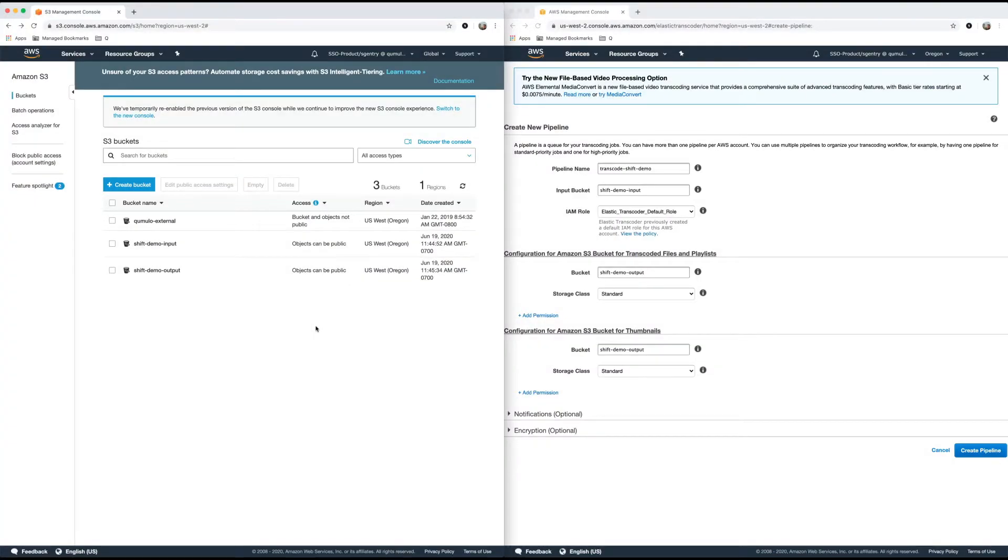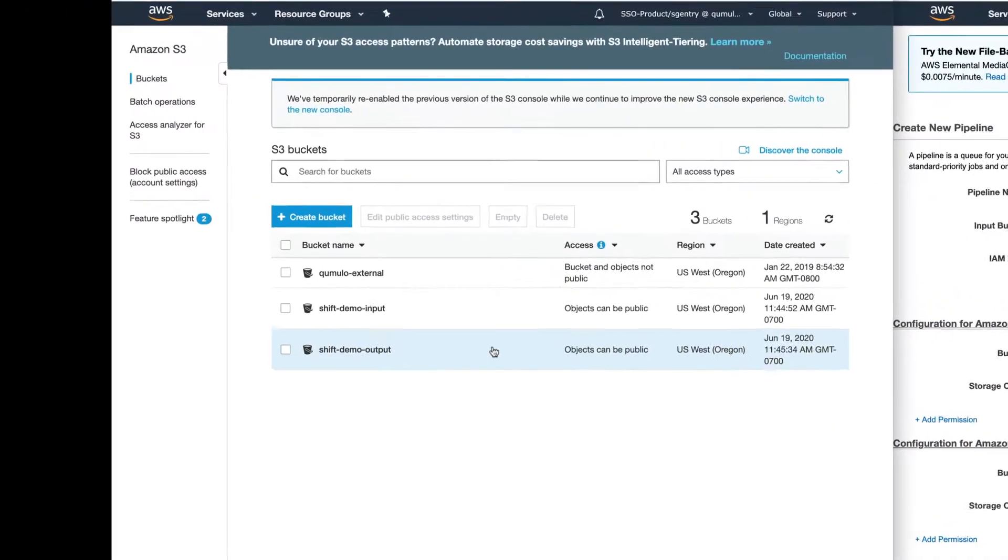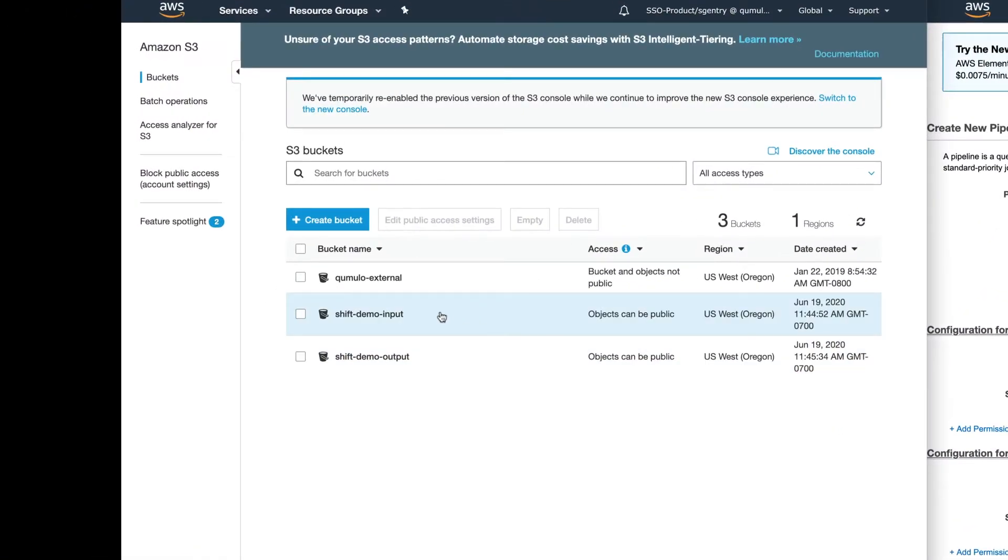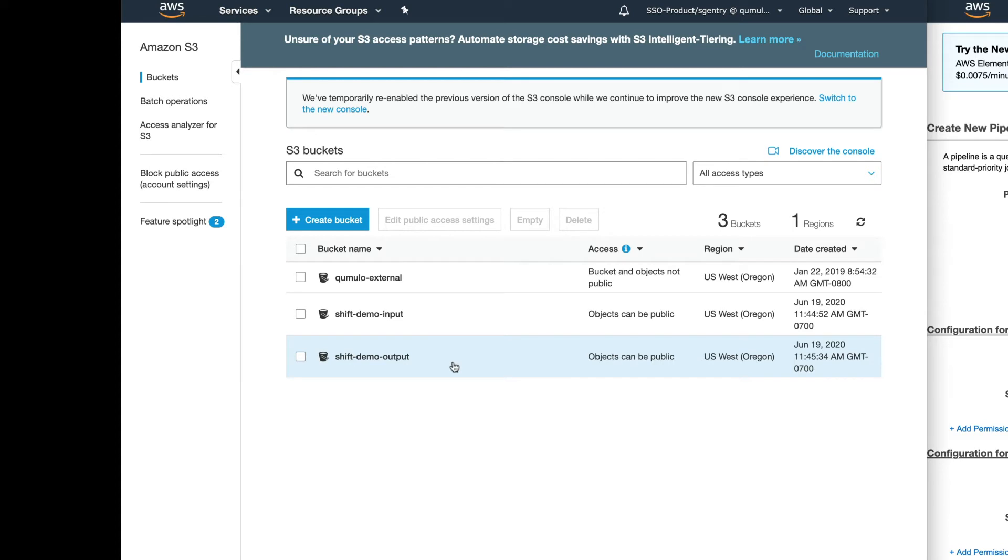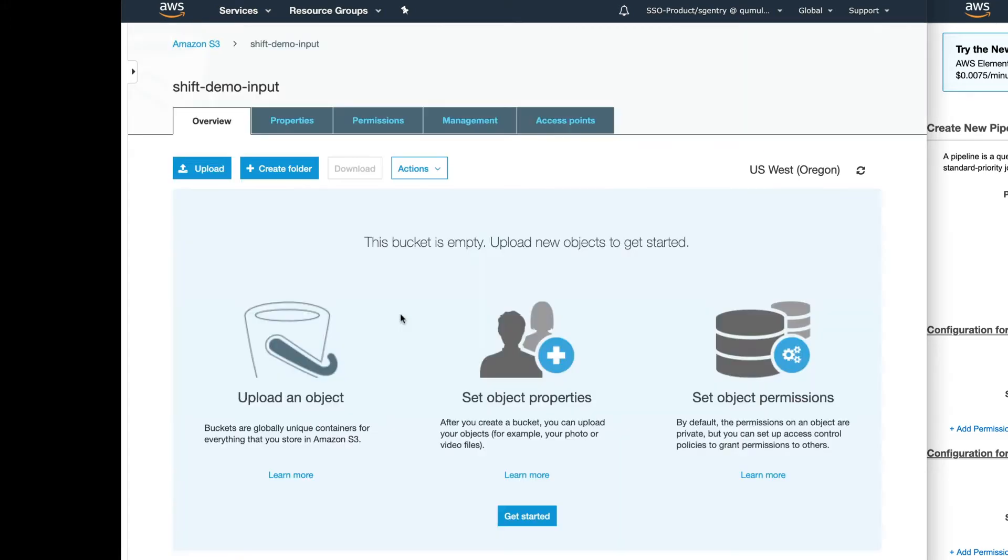So first, let's take a look at the initial setup of our environment. On the left side here, you can see I already have two buckets created, the first one being shift-demo-input. This is where that 4K video is going to land after we shift it from our Cumulo cluster into S3. And then shift-demo-output, this is where all those transcoded files are going to land after we push that 4K video through the AWS service known as Amazon Elastic Transcoder. And if you look inside shift-demo-input, it's empty, so nothing's been moved yet.